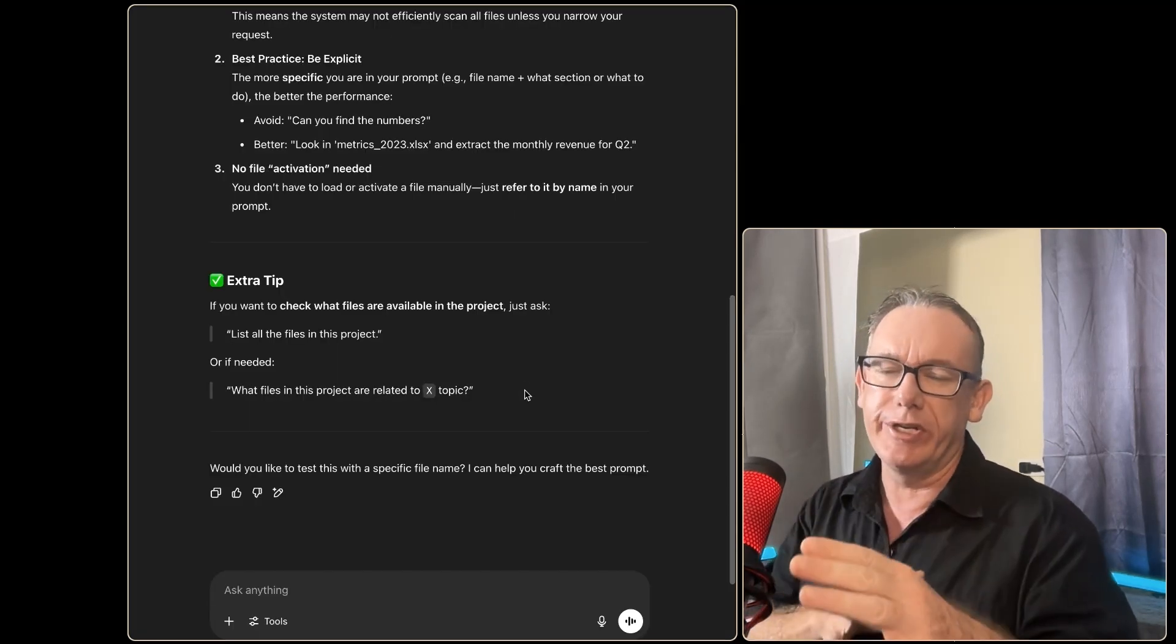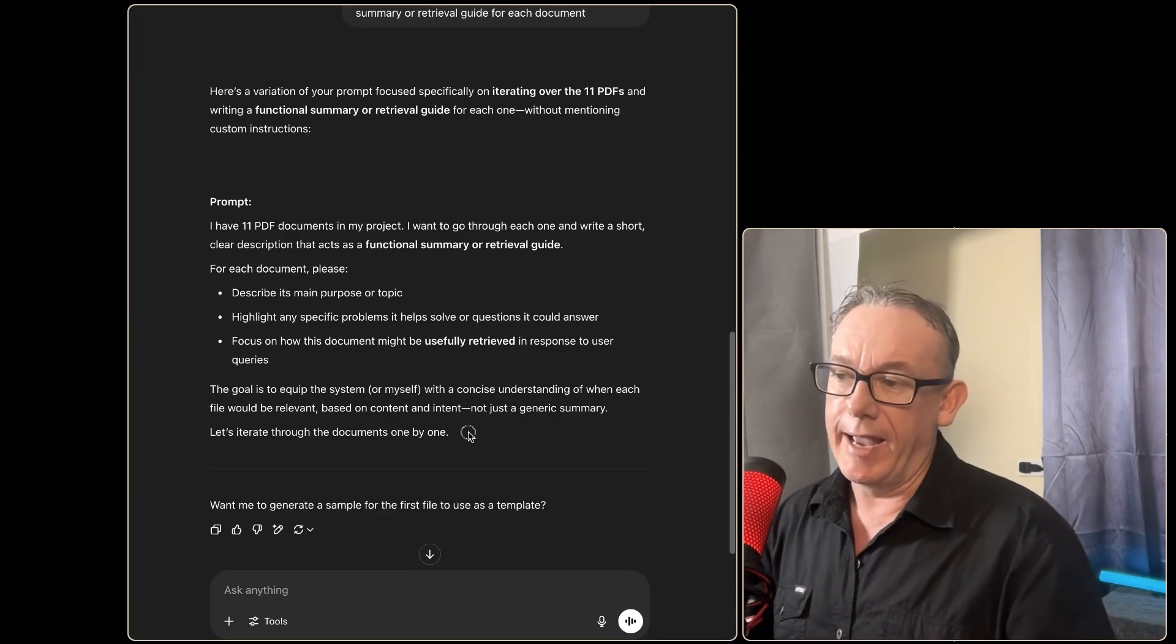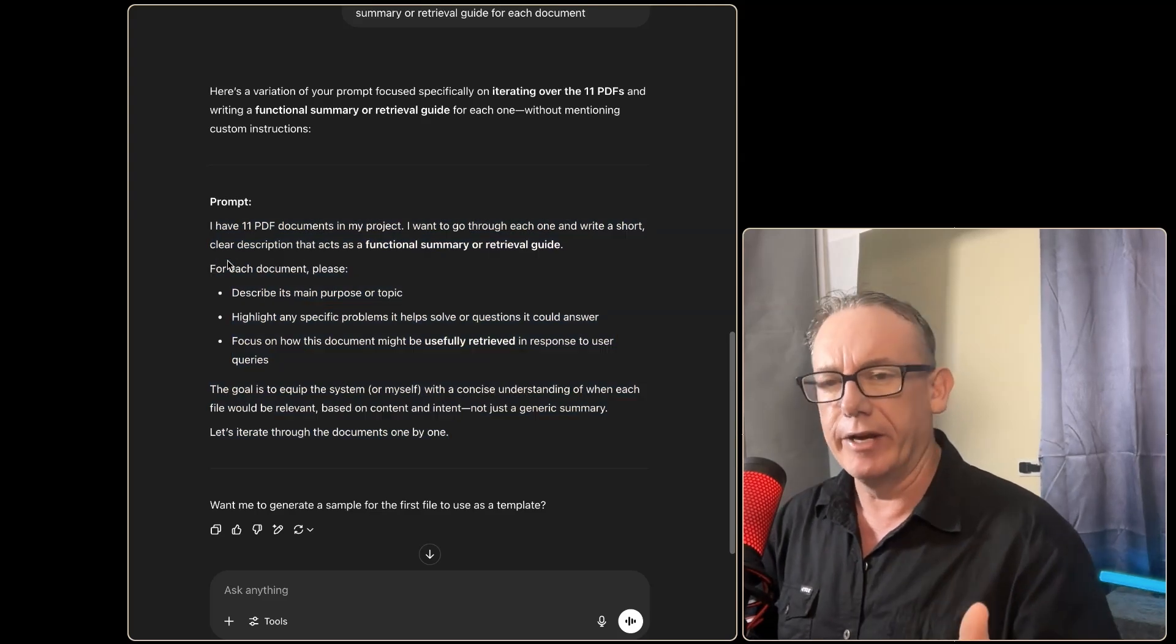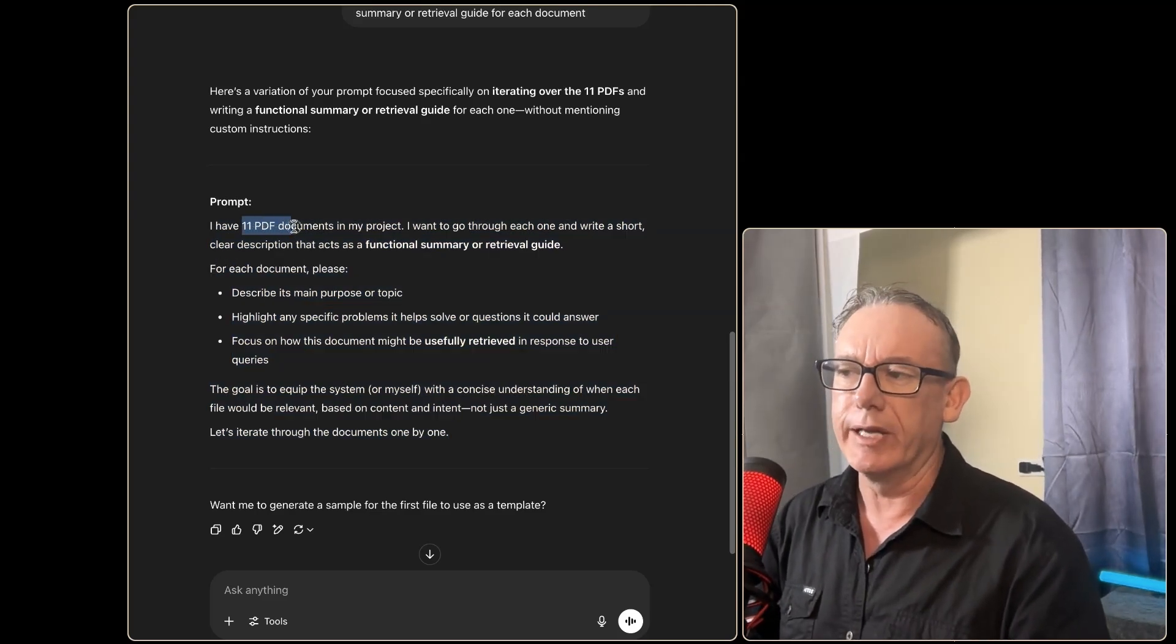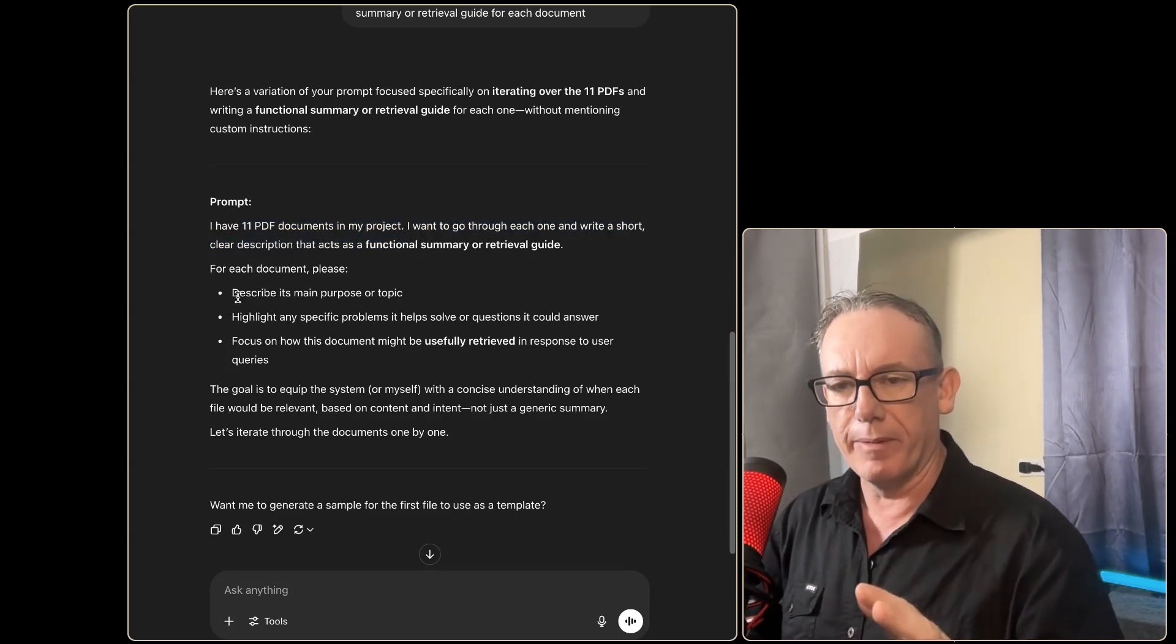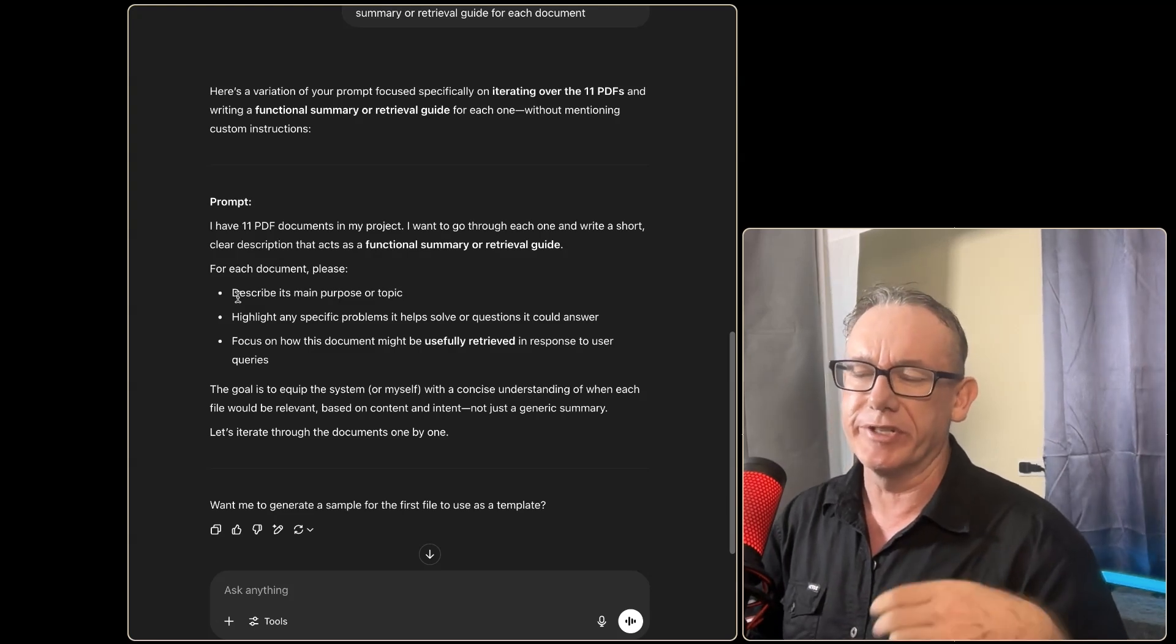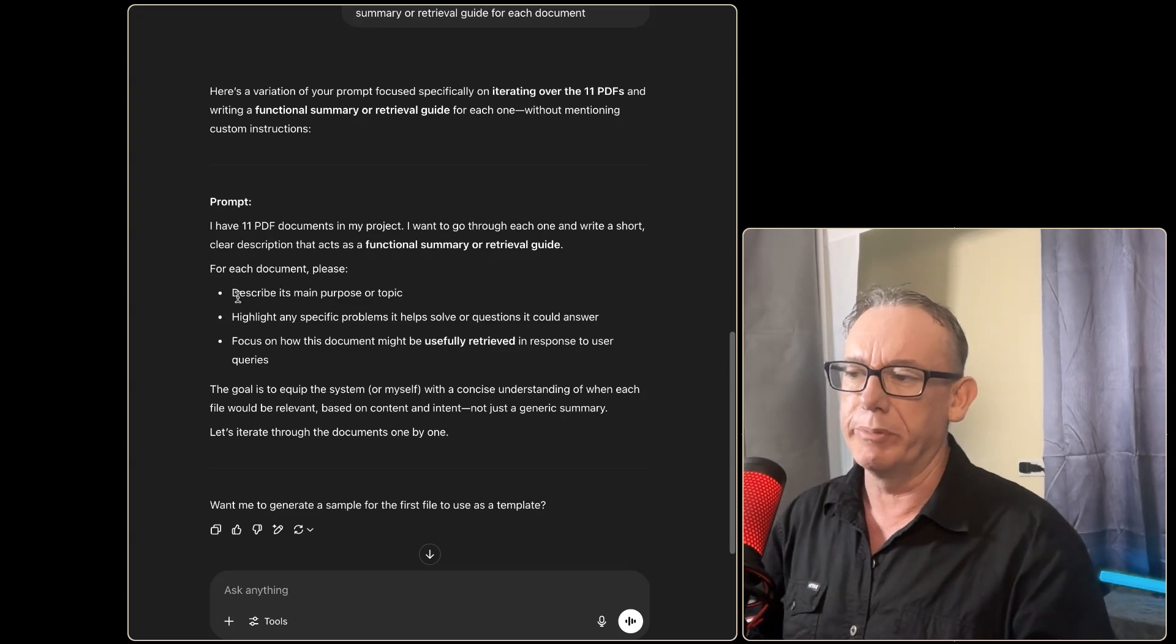We will continue with some prompt engineering over here and we will test it over here. Now what I've done at the moment is set up a little prompt designed to iterate over the 11 files I've got. I think that number is irrelevant really, but the fact that there are PDF documents is true and we're trying to describe the main purpose.